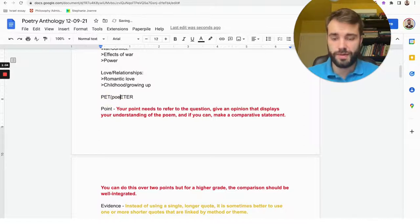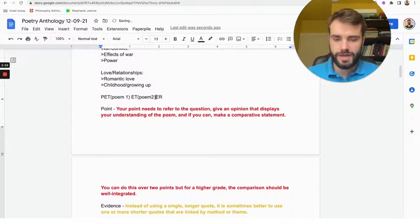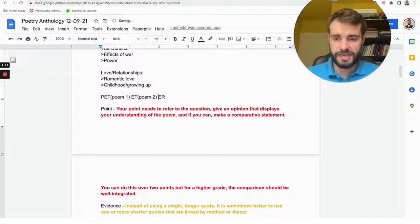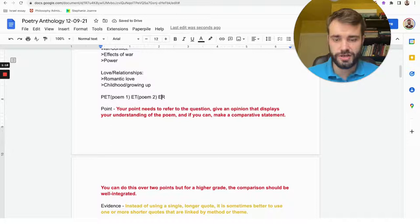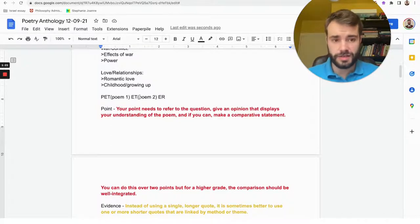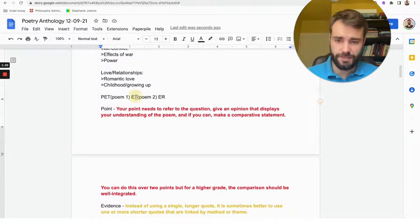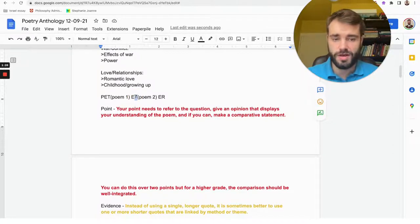Okay, so P is point, E and T are evidence and technique, and you do that twice, once for each poem, and then the other E is explanation, and then we have the reader.